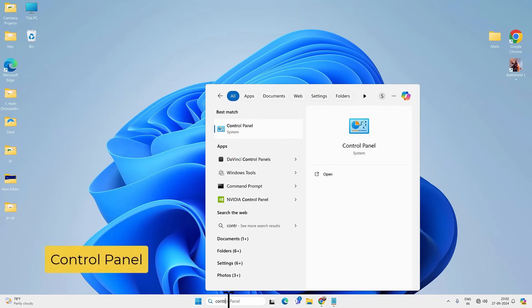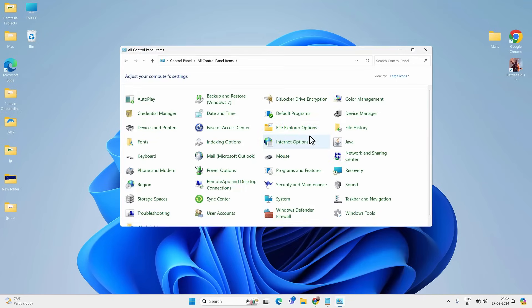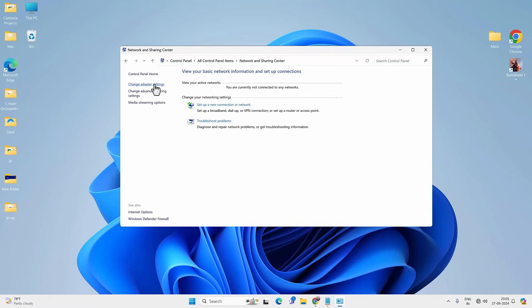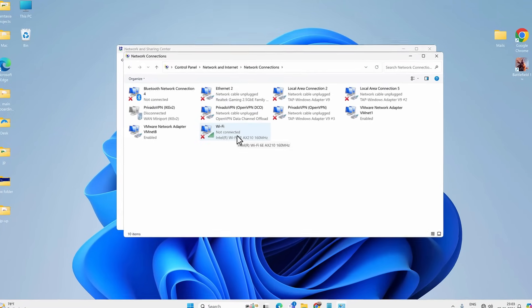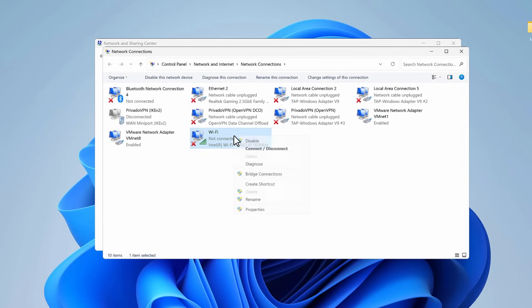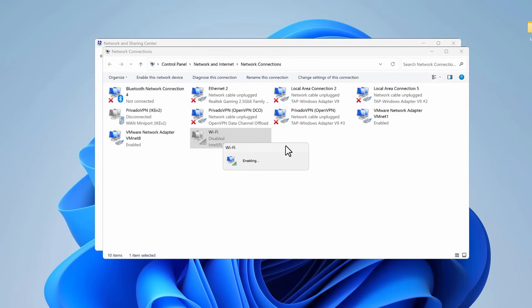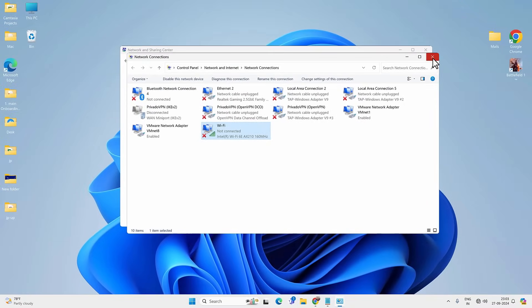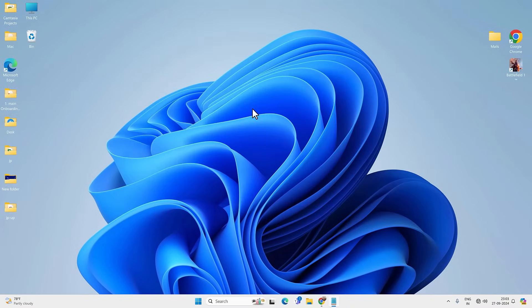Go to Windows Search, look for Control Panel, and open it. Go to Network and Sharing Center, then Change Adapter Settings. If you see the Wi-Fi option here, disable and then enable it. Right-click on it, then disable; then right-click again and enable. You have to disable and enable the Wi-Fi adapter. If you don't see the Wi-Fi option, it means the driver is missing. After this, restart your PC and check for Wi-Fi.